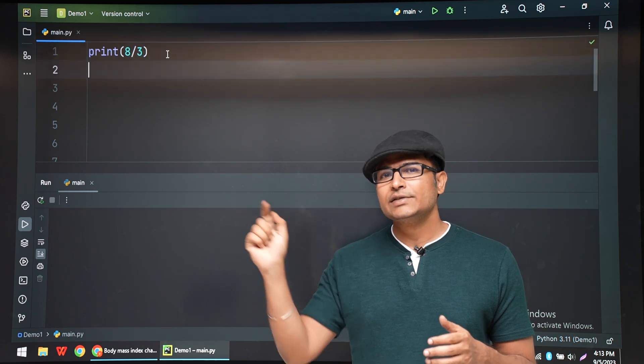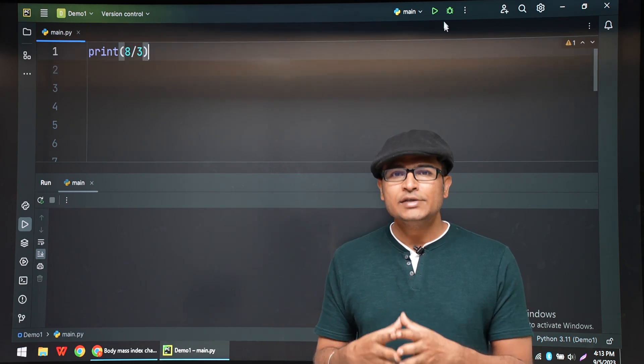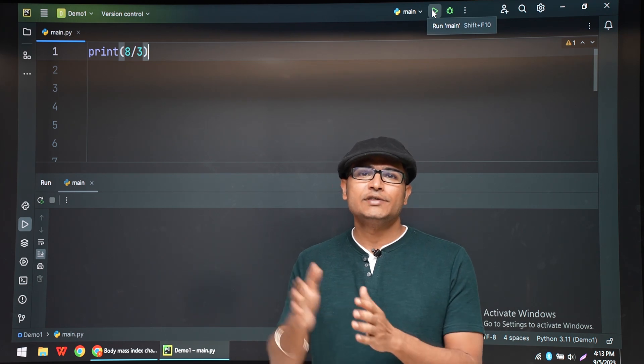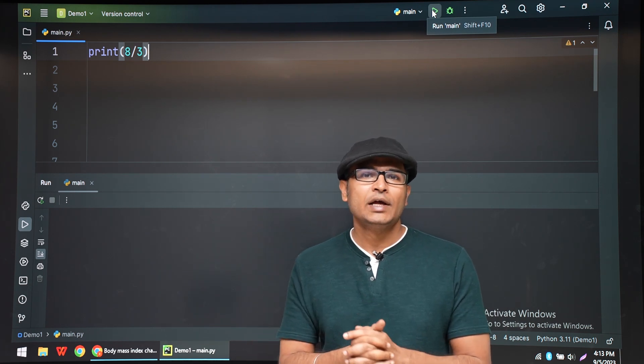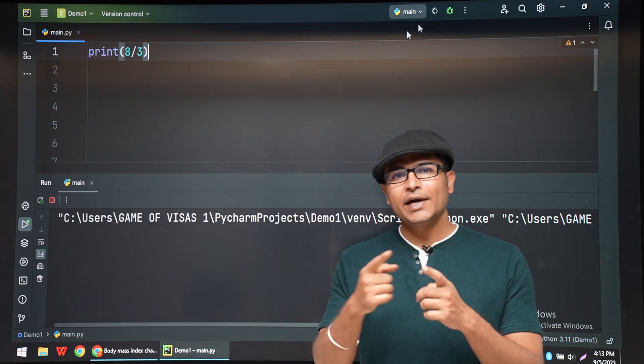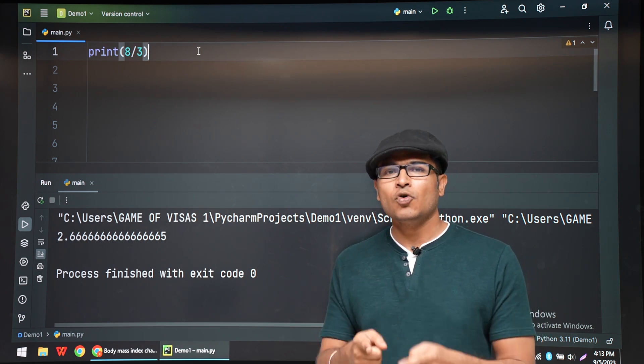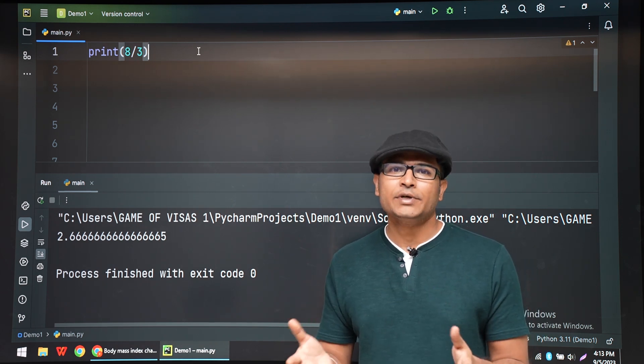So 2.6 has to be rounded. In general, in mathematics, we do rounding. We don't simply chop off the decimal points. So typecasting into an integer from float is actually chopping off the number.